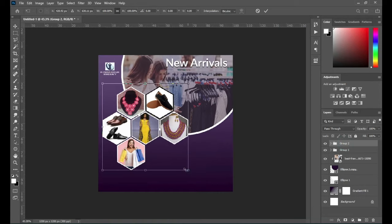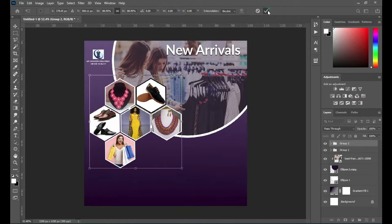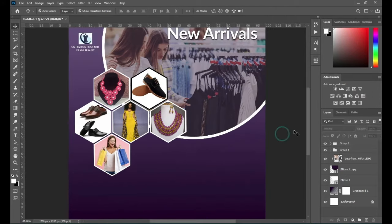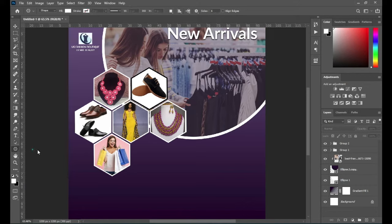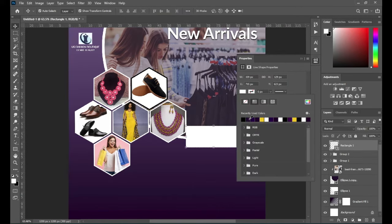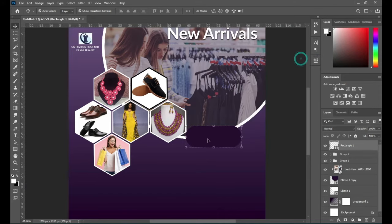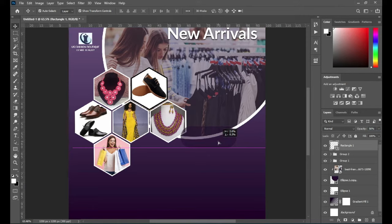Then I'm going to reduce the size so that it will not occupy much space — like this, okay. Then I'm going to draw a rectangle shape over here, then change the color and apply a shape there. Something like this, then reduce the opacity — here I'm using 56 percent for the opacity.